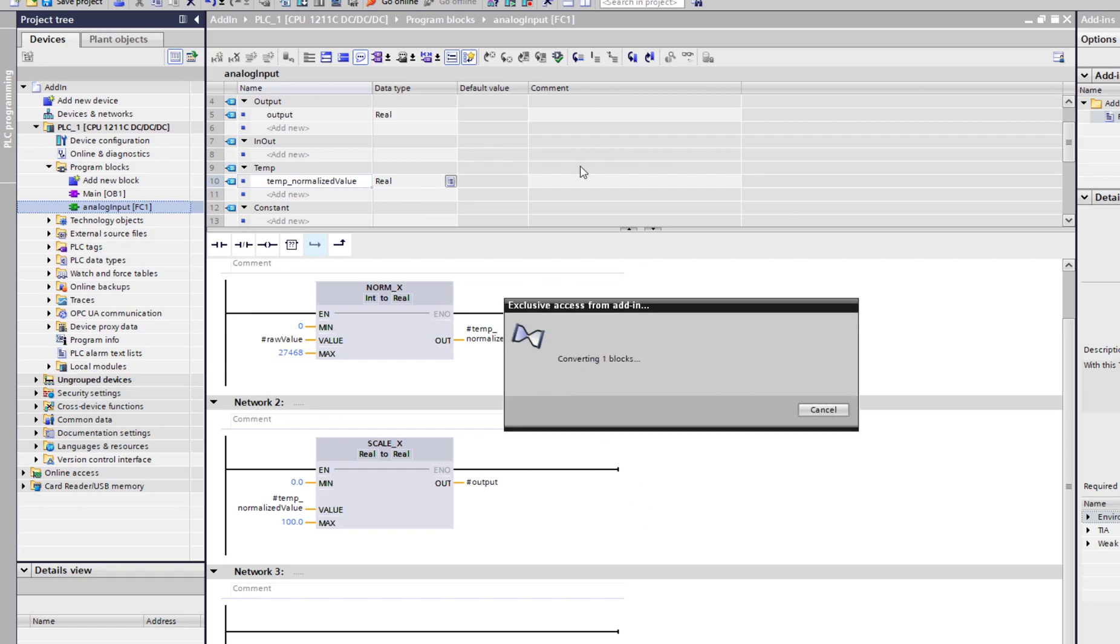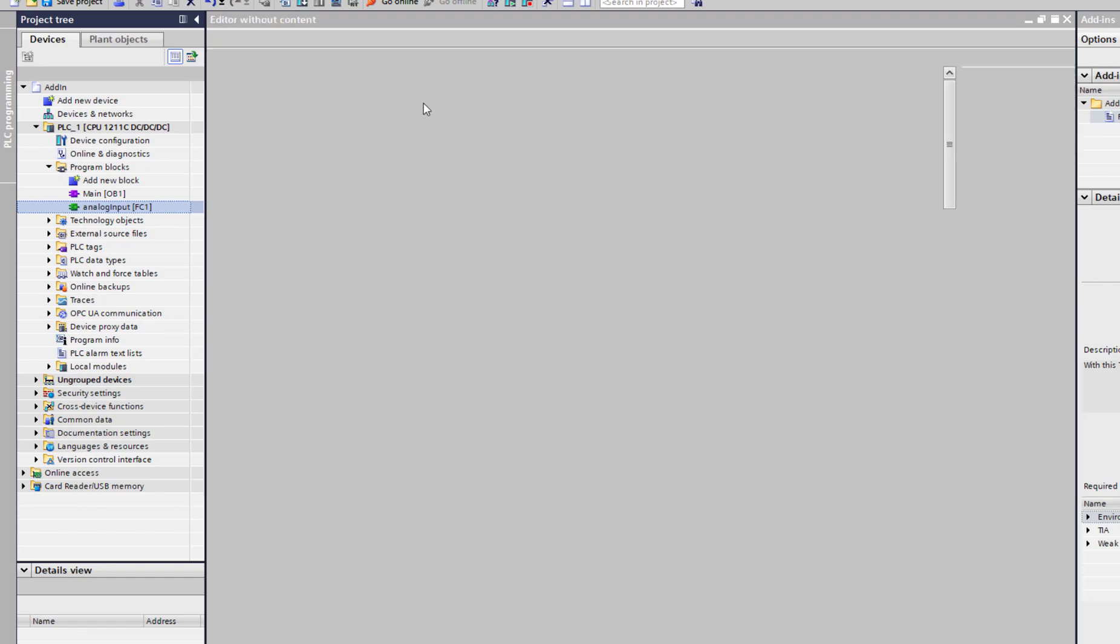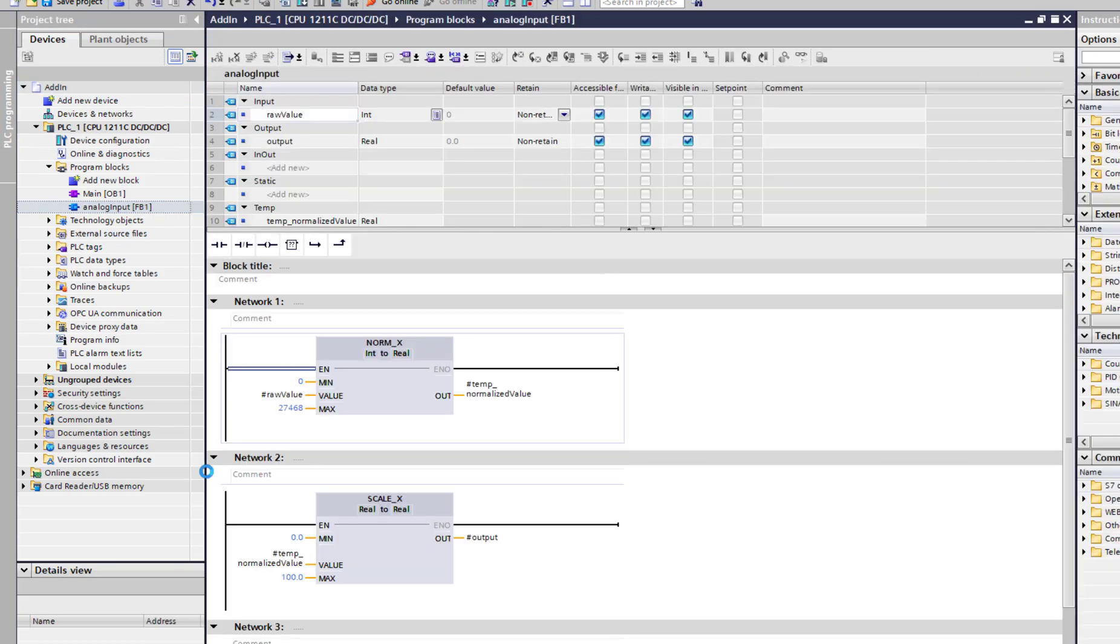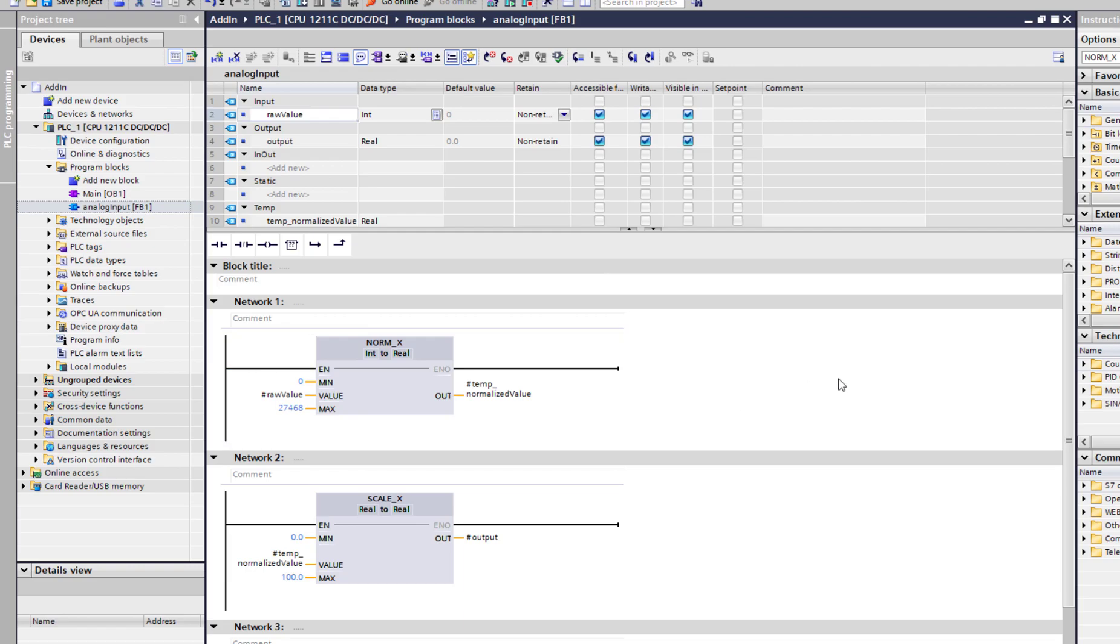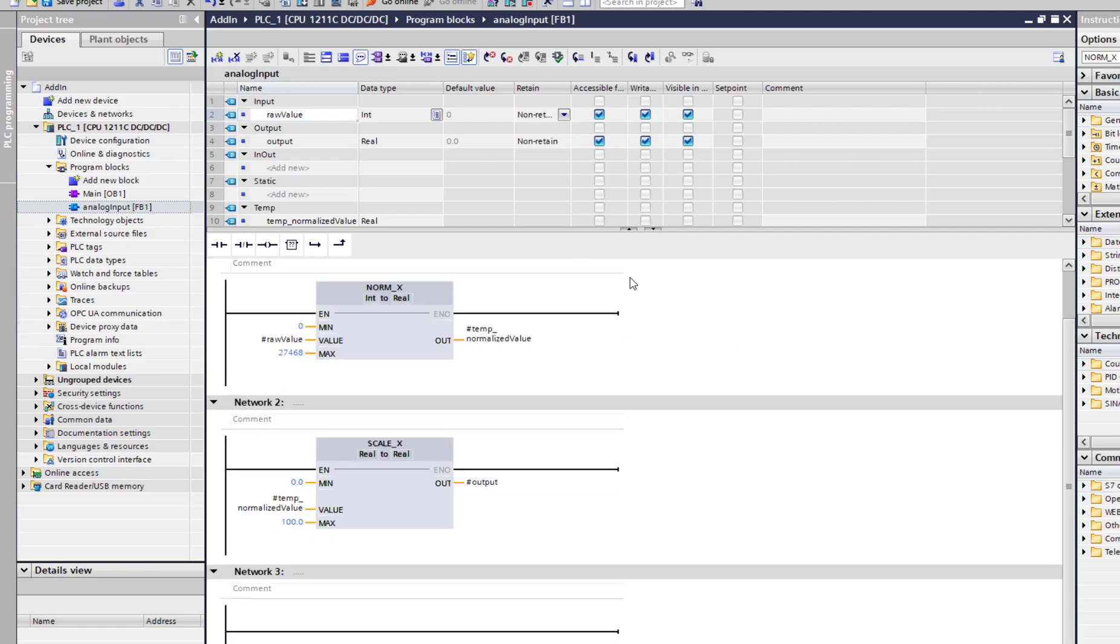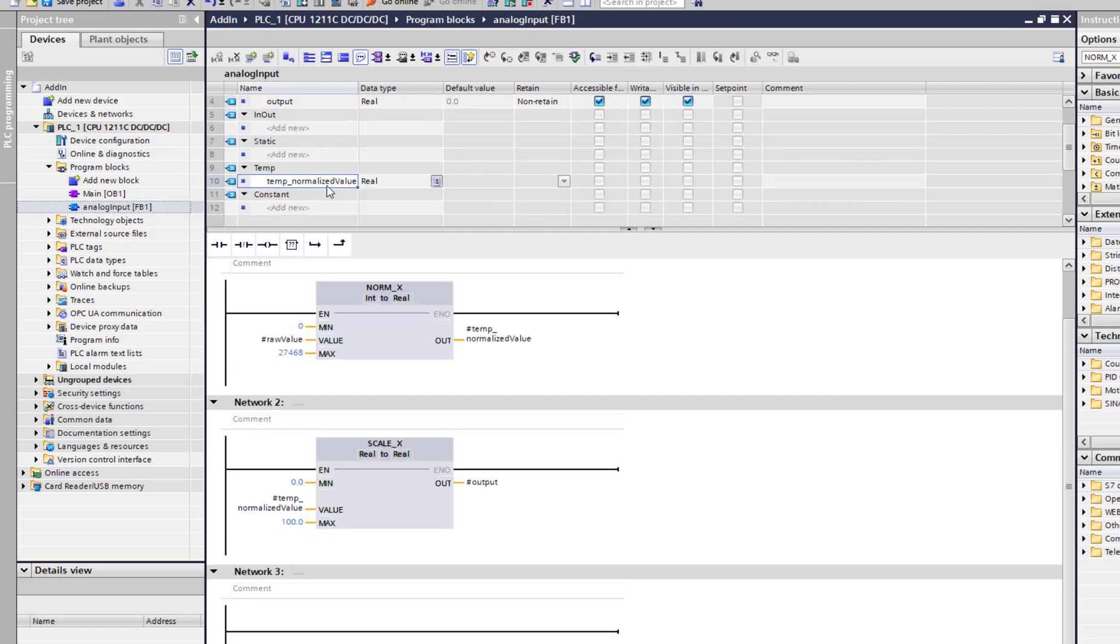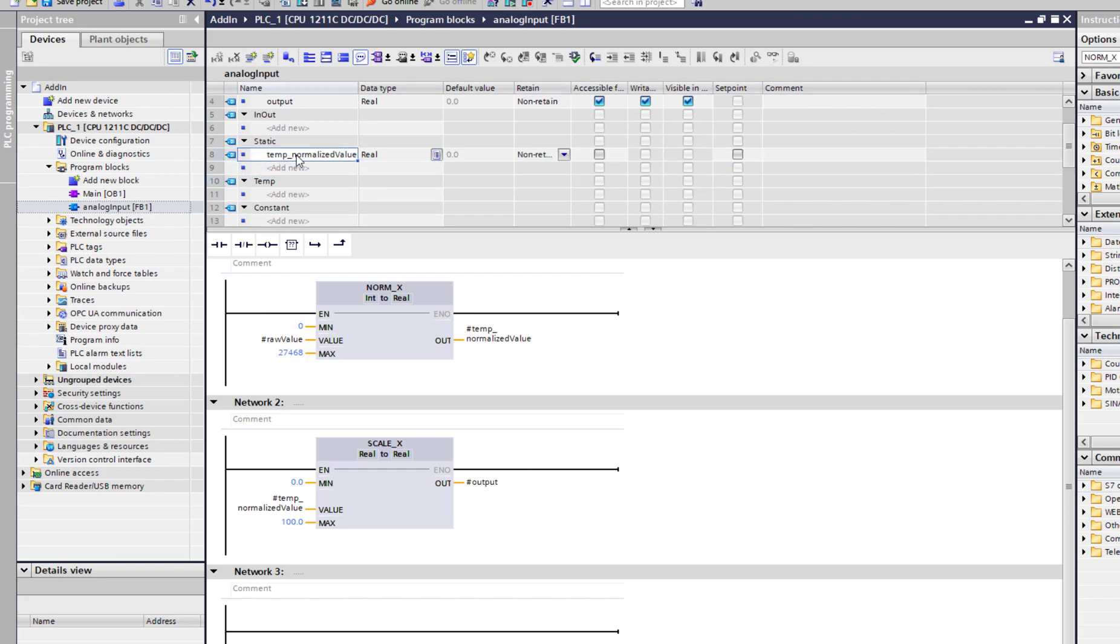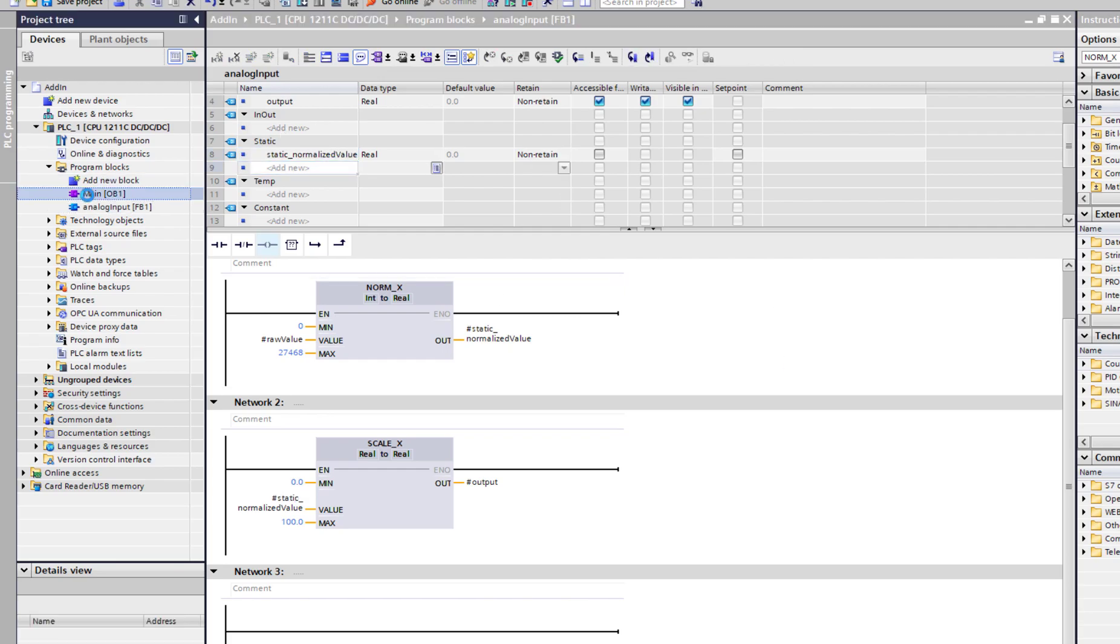So what it's doing in the background, it's actually using Openness to export this block in XML format and then re-import it back as a function block. So there you go. We now moved it. If I was interested in this being a static, I can just move it, change the name. There you go. Our FC is now an FB.